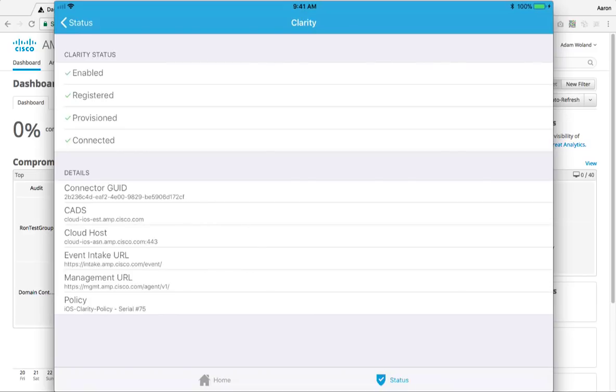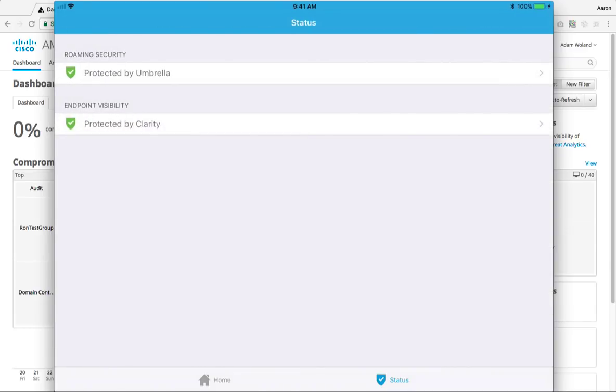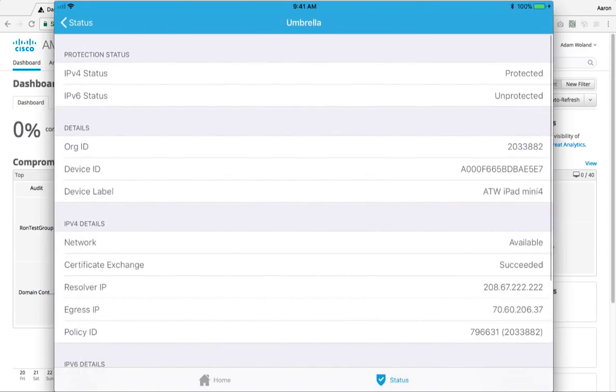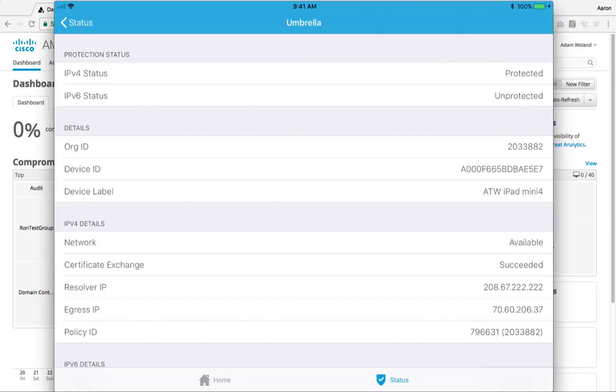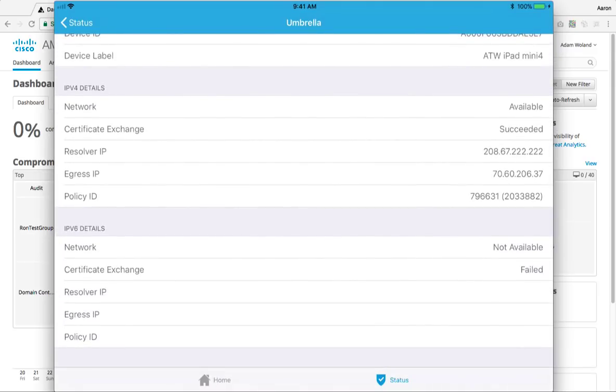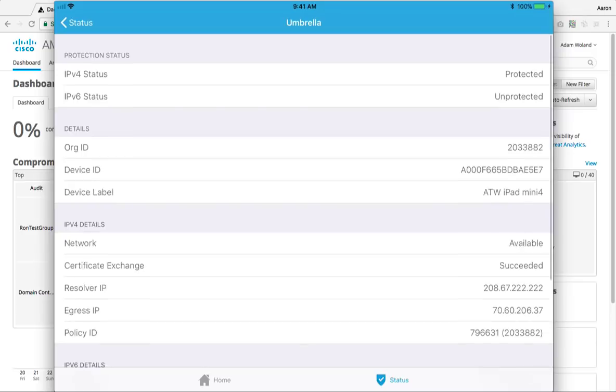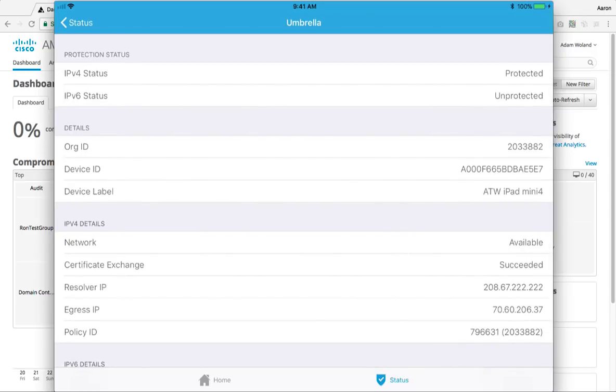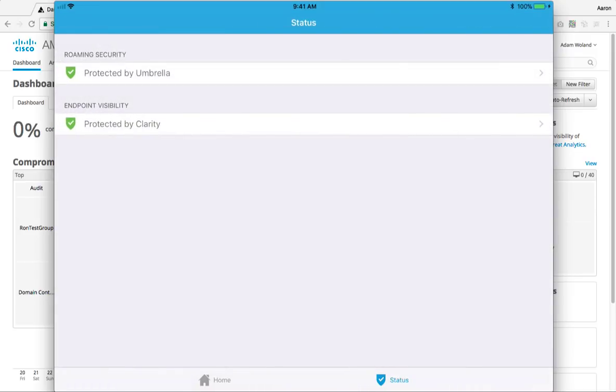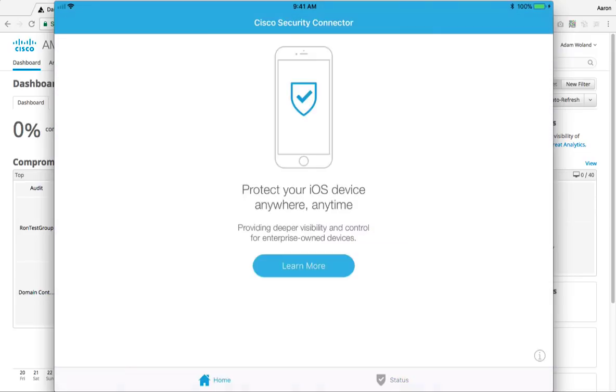And pretty much the same thing with Umbrella. When you're connected with Umbrella, you see that it is protected on IPv4. It says unprotected on v6 because I do not have a v6 address on the network that I'm on right now. But you can see that it's connected, it succeeded, it was able to talk to the Umbrella cloud. And so we have roaming DNS level protection here.